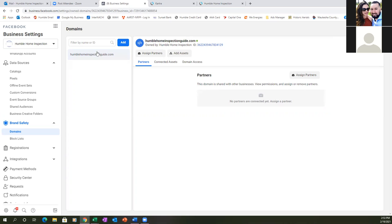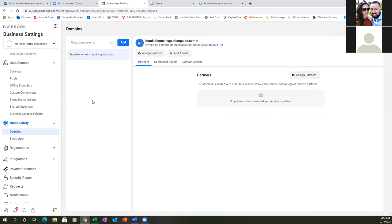We added the domain to this account, but everything was actually in the other account — that's where the confusion came from. We were working out of two different accounts without knowing it. Let's just set everything up the right way this time. The domain is already there, verified, the dot is green — we're good.